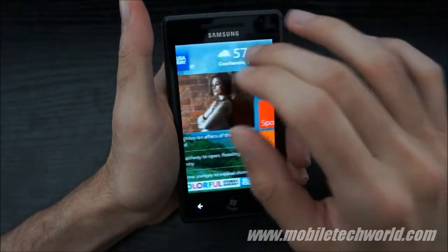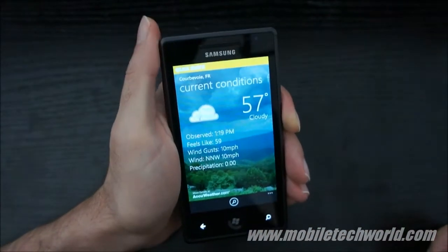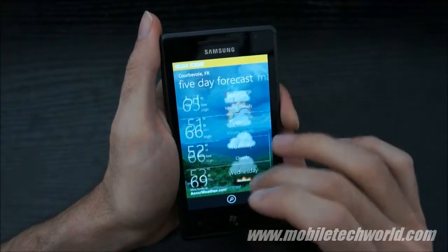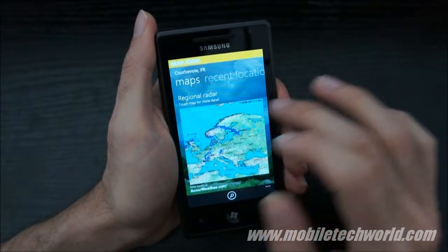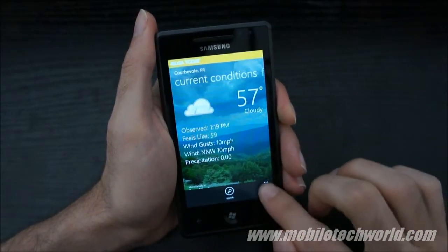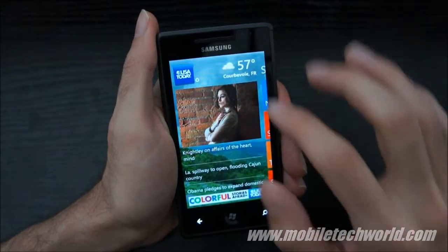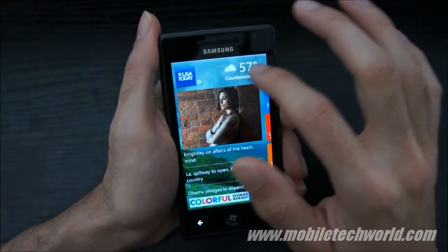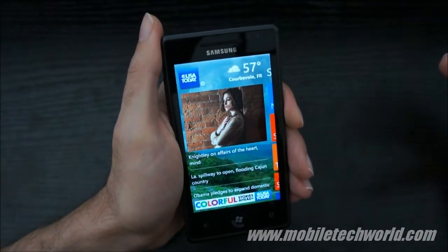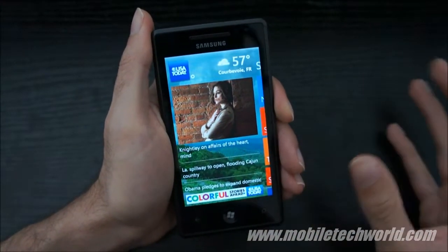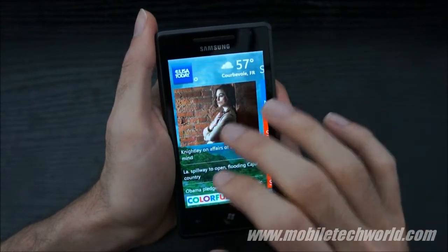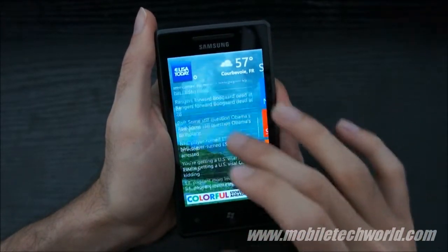Going back, you also have the weather section with a 5-day forecast, map, and recent locations. The weather is only in Fahrenheit and not Celsius, so this is essentially a US application — if you're in Europe it isn't really that useful, but it's quite a nice one to have on your device.